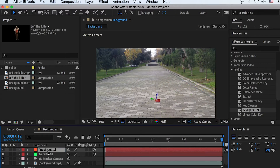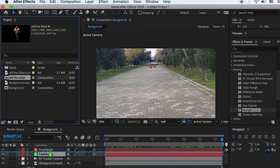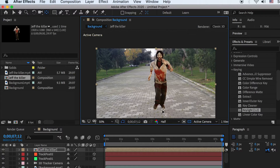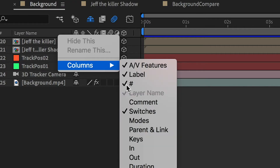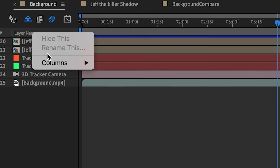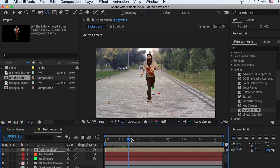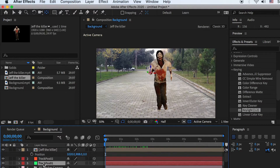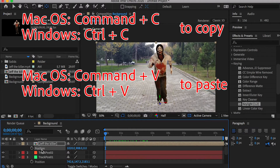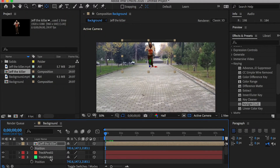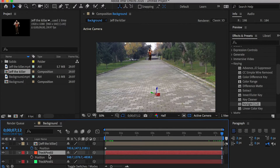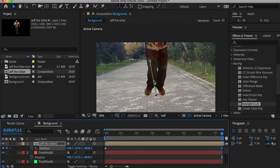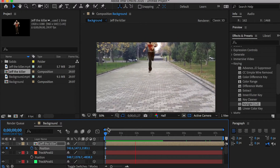Drop in the killer composition. Use the Anchor Point tool to place its anchor point on his feet so he stands on the ground instead of floating in the air. Check on the 3D layer icon — if you don't see it, right-click on the layer panel, go to Columns, and check Switches. Select both the killer layer and Track Position One, hit P to display their position channel. Copy the position of the track point and paste it onto the killer's position channel — now the killer stands on the first track point. Create a keyframe on the first frame to save the position value, then go to the last frame, create the second keyframe, copy the position of the second track point, and paste it onto the killer's position channel.